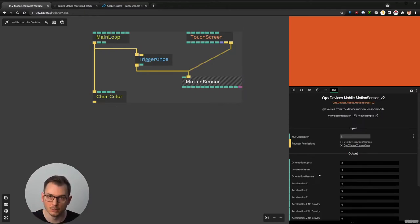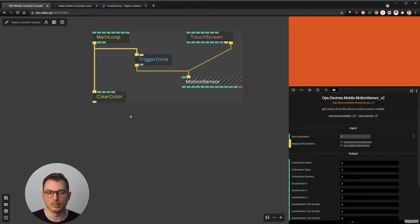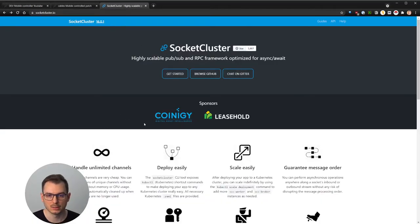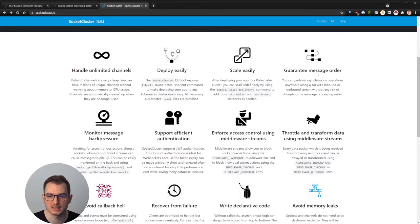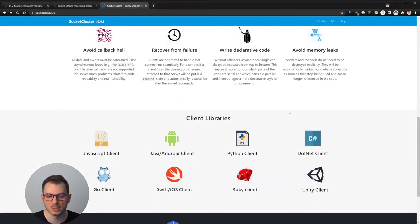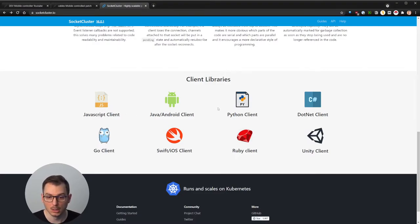To do that, we need a WebSocket server. Fortunately, the cables team already created an op that works with the socket cluster framework. You can basically receive and send multiple messages — it's pretty fast, the order is guaranteed, and we have clients. There are libraries that work in JavaScript, which is what we use in cables, but you can also send events from Android, Python, or iOS.